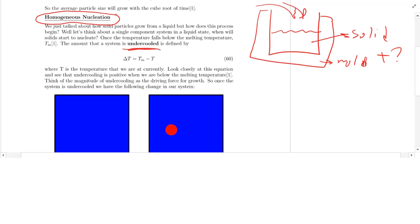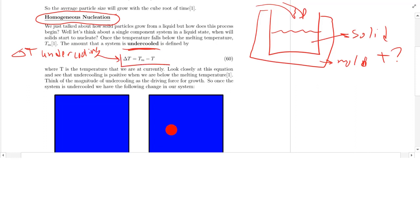So delta T is the amount of undercooling — this is a very confusing notation, but stick with me. Delta T is undercooling, not to be confused with the degree of supercooling in your DSC lab. Undercooling is the difference between the melting temperature and T. So when delta T is zero, you know that you're at T equals Tm.